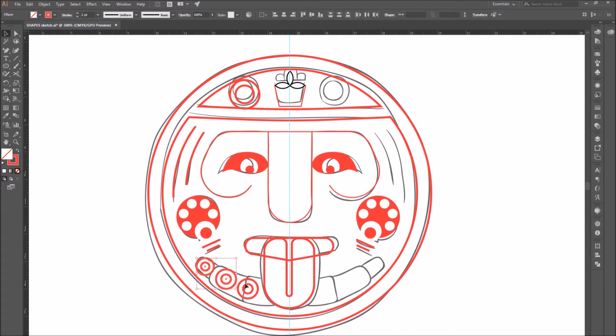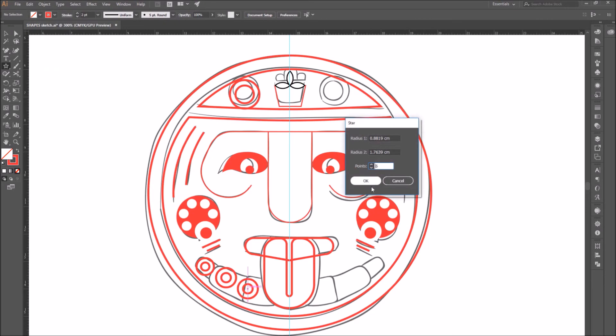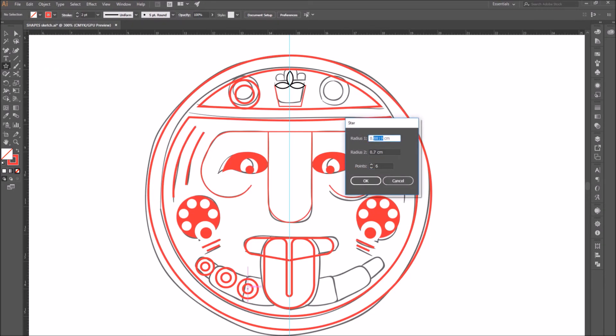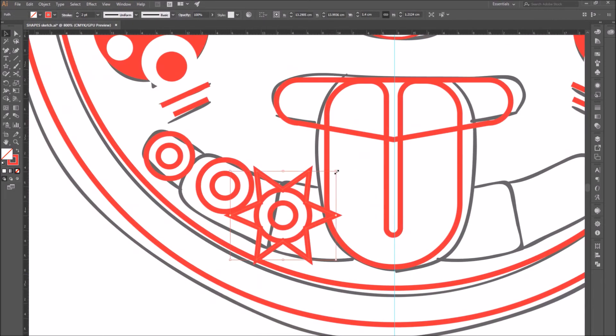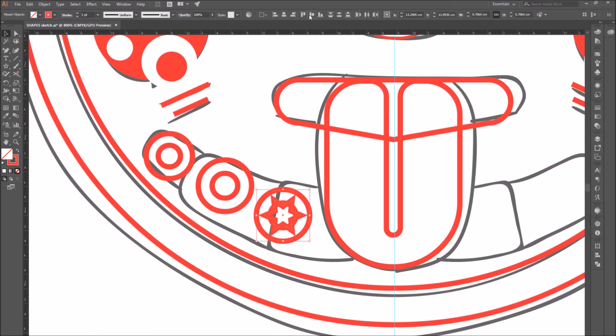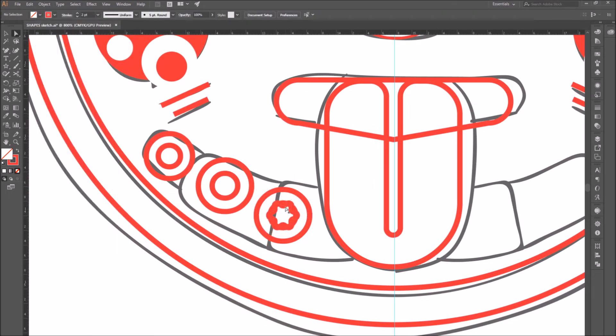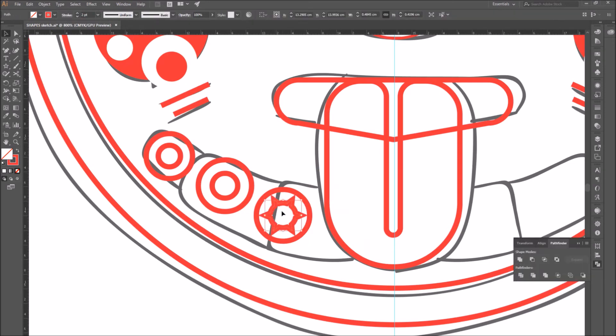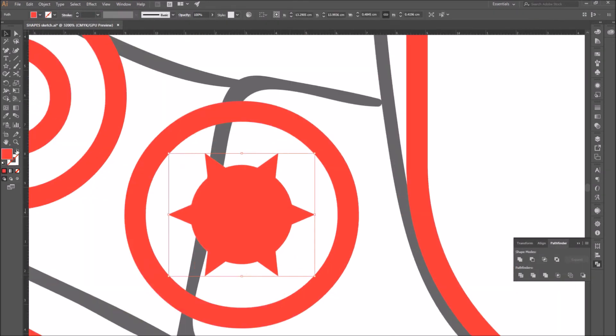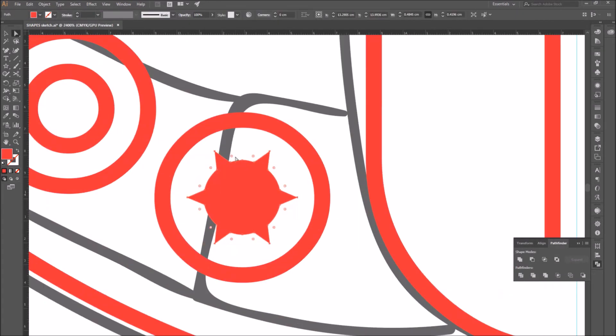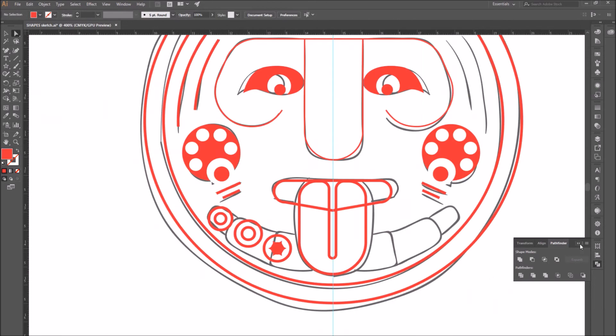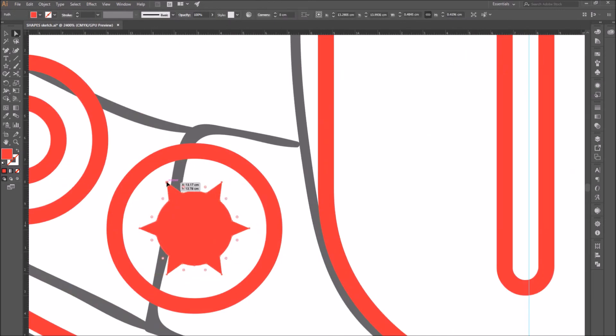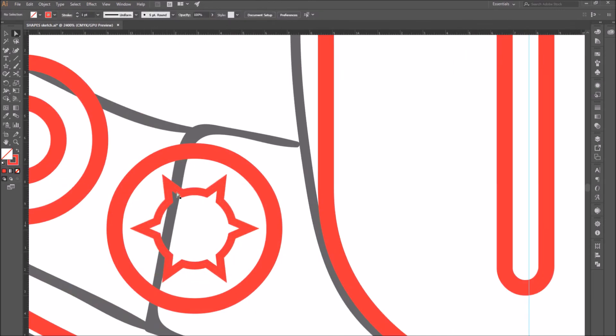There are more shape tools than just the ones we've covered. For example, there's the star tool where you can select how many points to give your star and enter the inner and outer radius value. You can also combine two shapes by selecting them and going to the pathfinder panel and selecting unite.